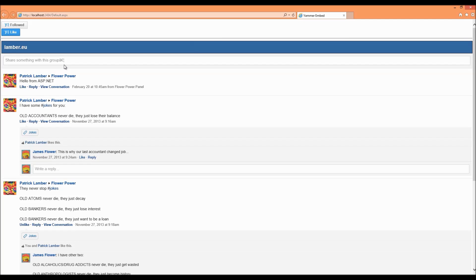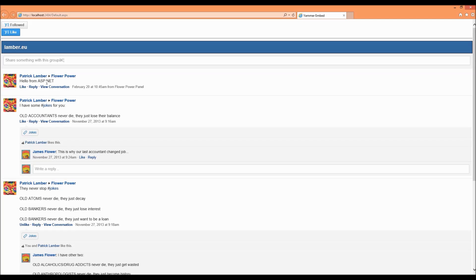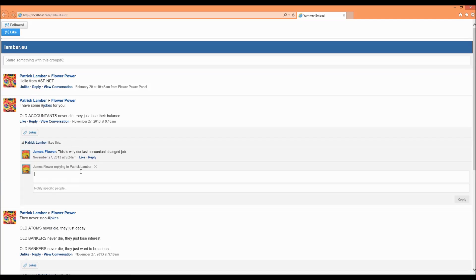As you can see here we have the ASP.NET application displaying the two buttons, the follow and the like button, and also here the feed of the group. We can see here the posts of the groups and if I'm interacting for example like clicking here on like and answering below from embed.